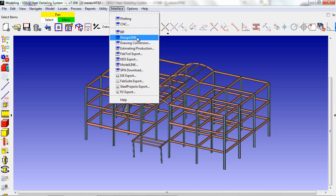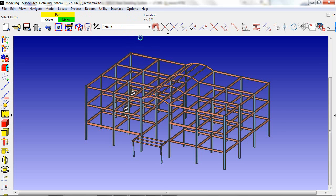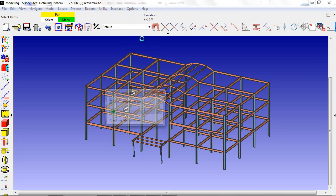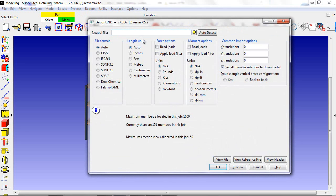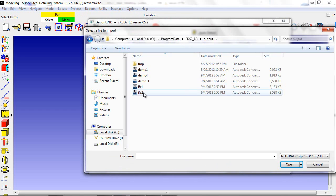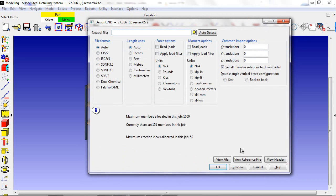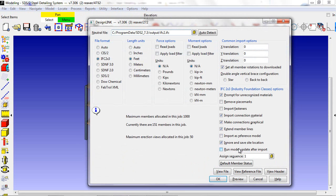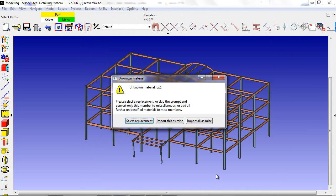In this example, we'll be using model update to compare an IFC file to our model. After selecting the second IFC file, I will select run model update after import.